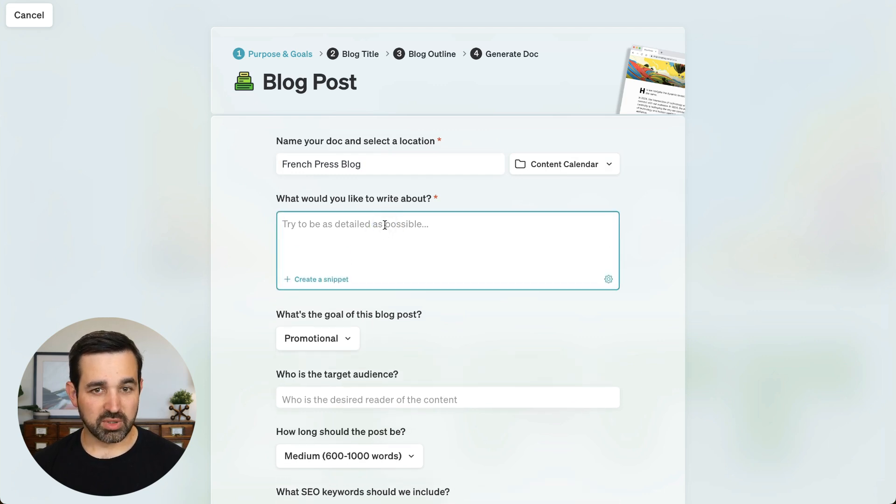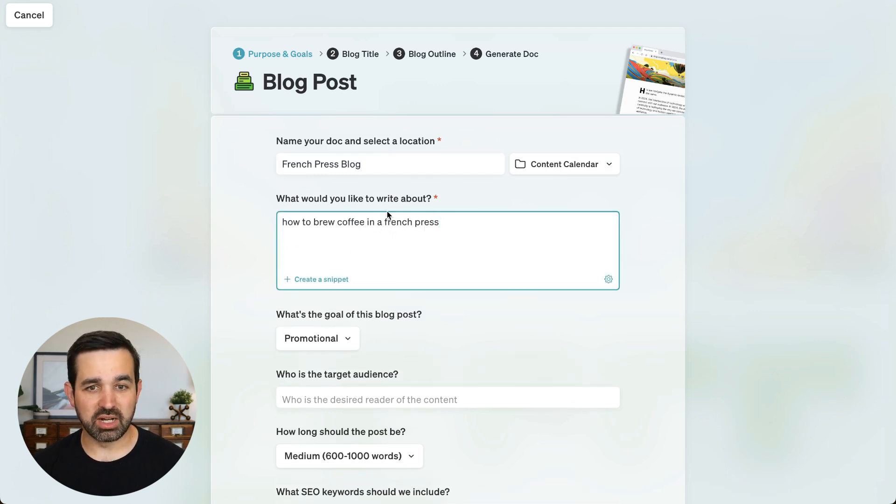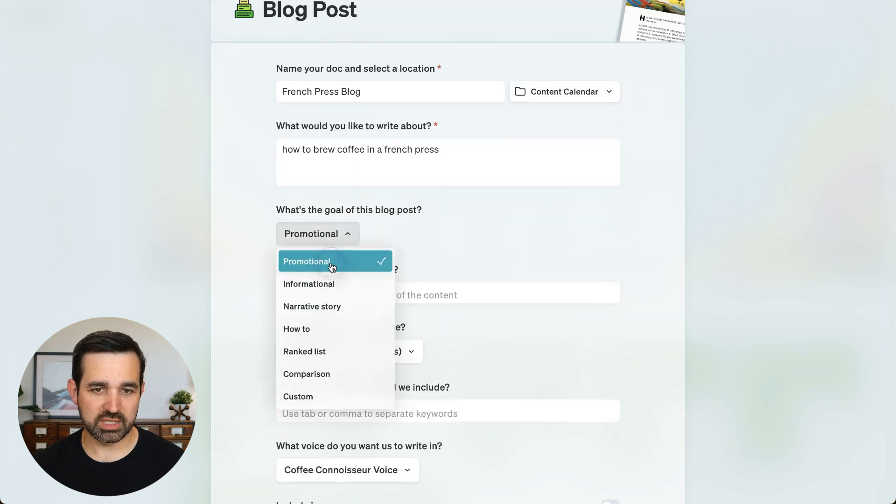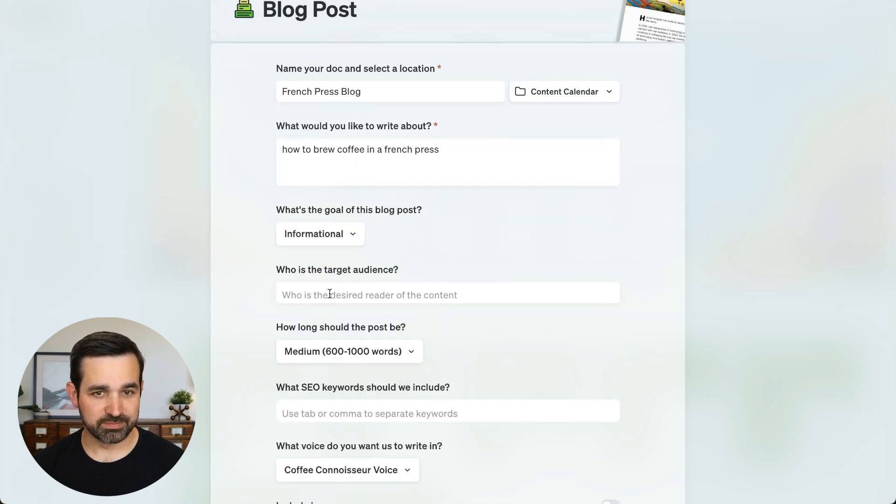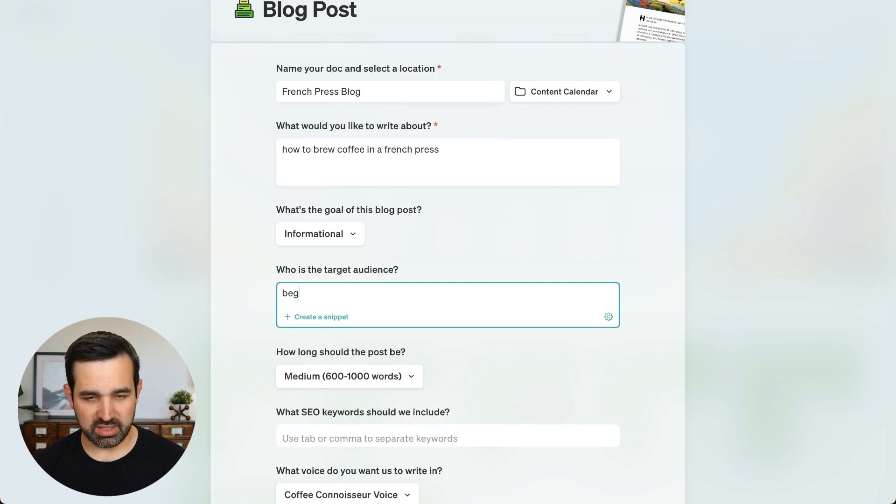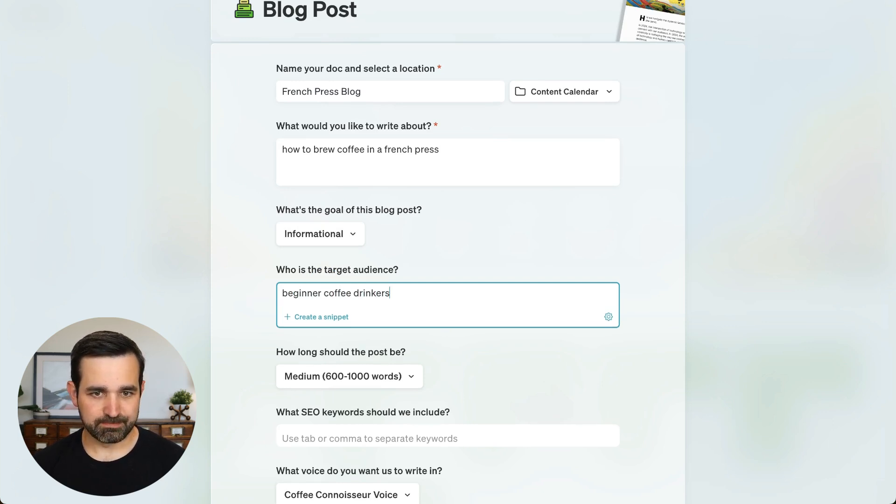The blog post is going to be how to brew coffee in a French press. And the goal of this blog post is going to be information. The target audience is going to be beginner coffee drinkers.